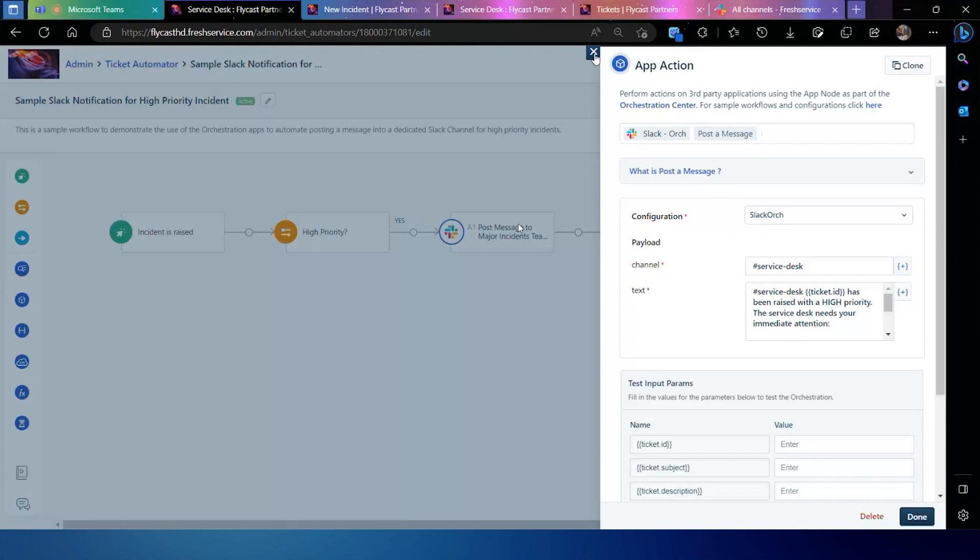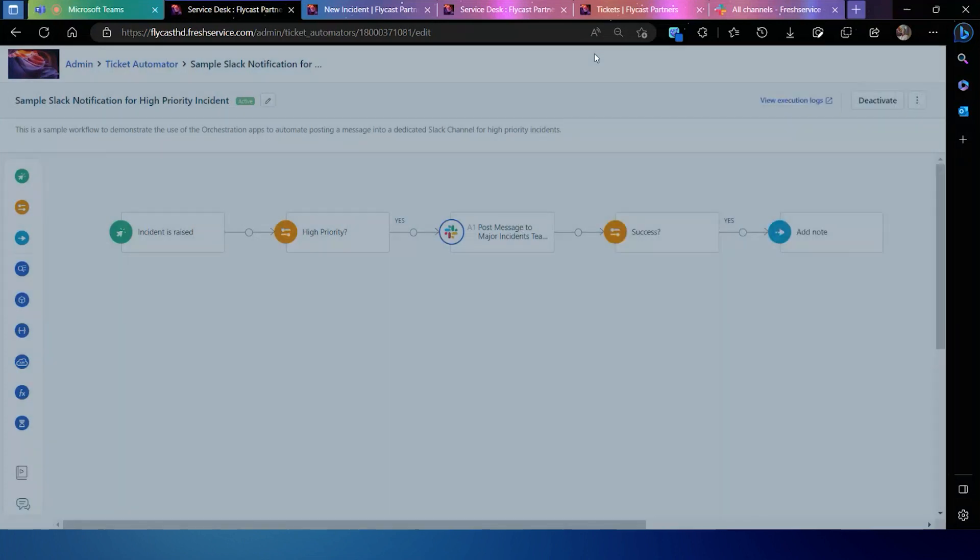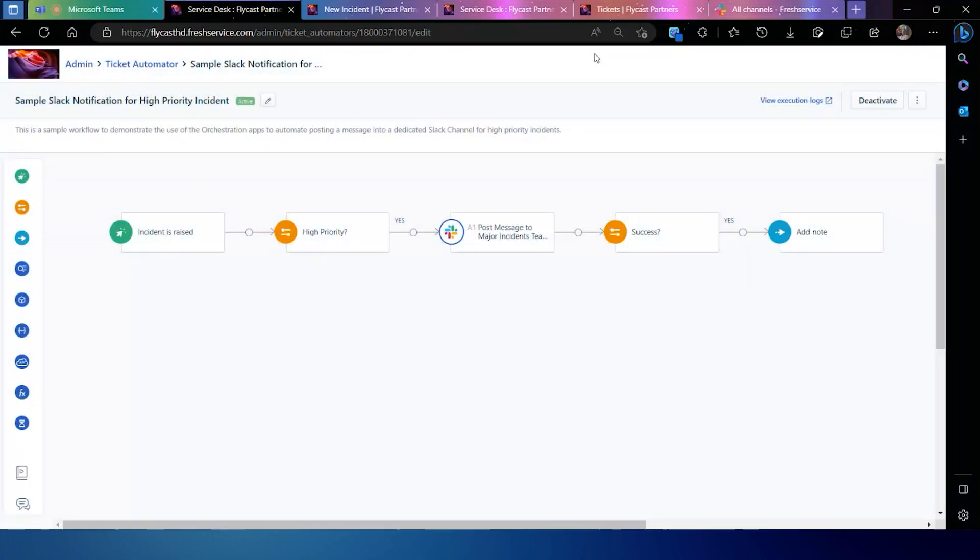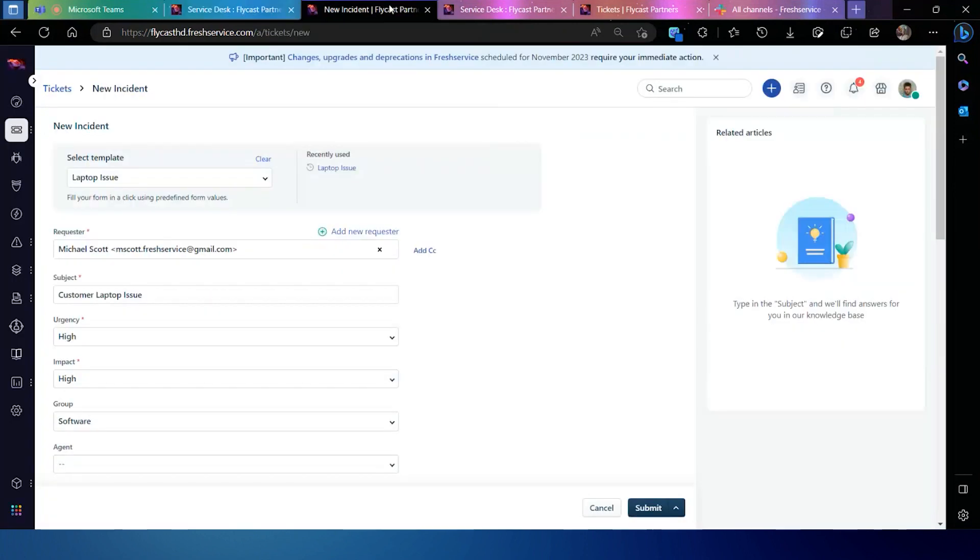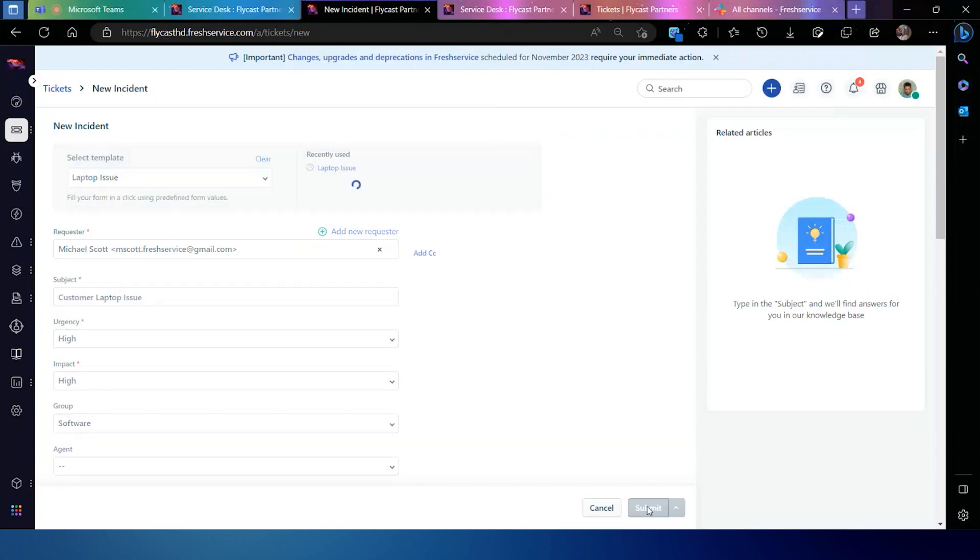In this case, because it's based on a trigger, the creation of a high priority ticket, we're going to go through and I'm going to submit a ticket here just so you can see the operation and what that web service or web request actually looks like when it fires. I've got a high priority ticket set up and ready to go.